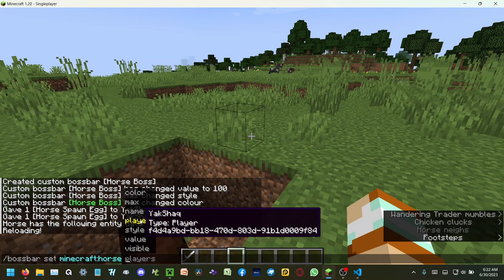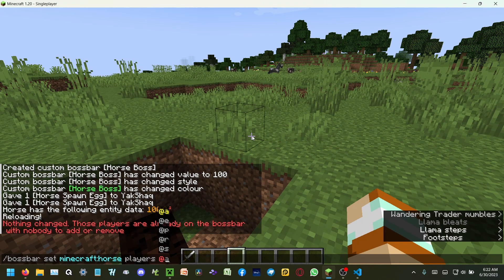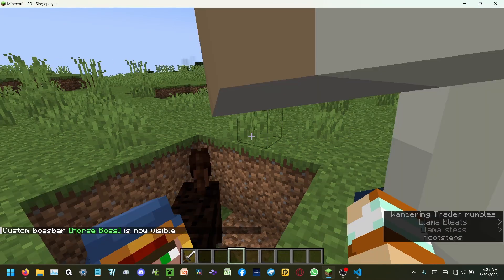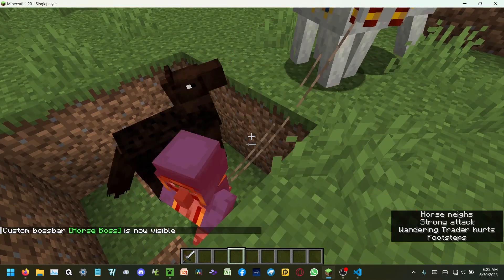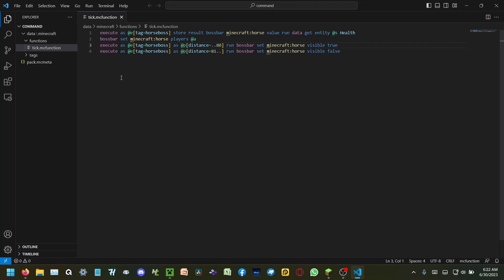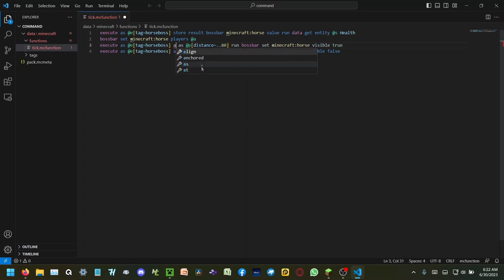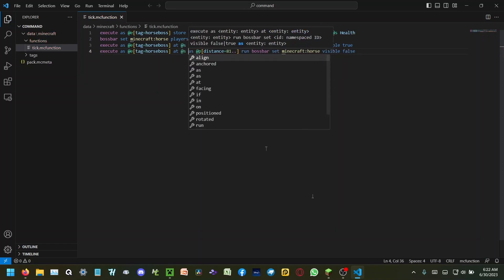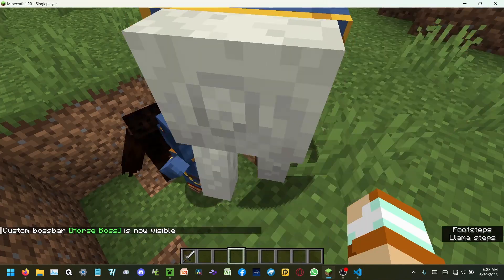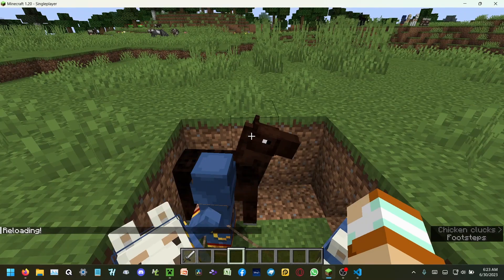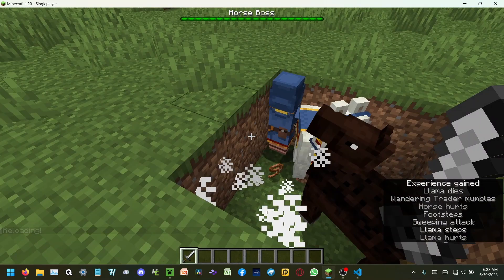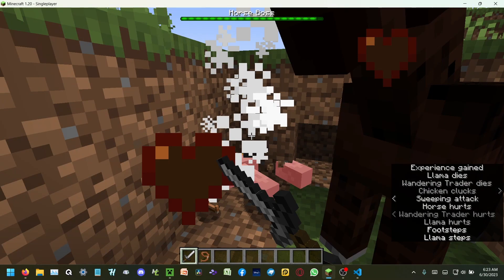Reload — I should get a boss bar. Bossbar set minecraft:horse players @s — hmm. The visible true — that's weird. Execute as @e at @s — never forget 'at itself', I do that a lot though. And now I've got a boss bar, and as you can see the boss bar is already working.